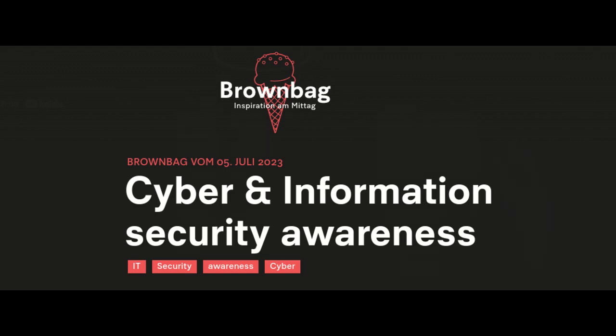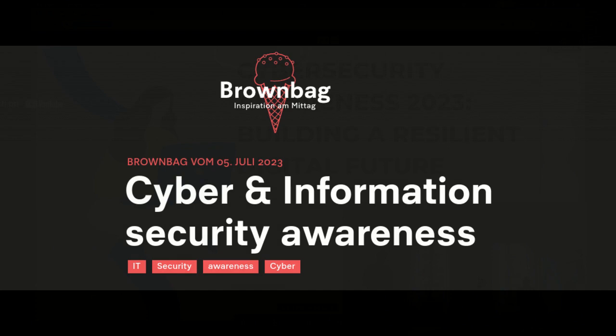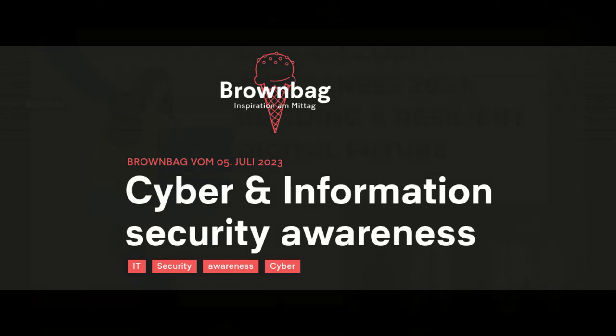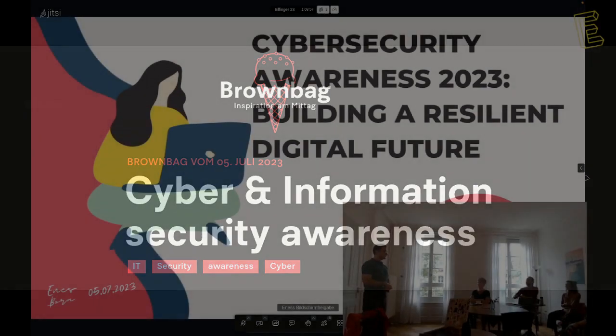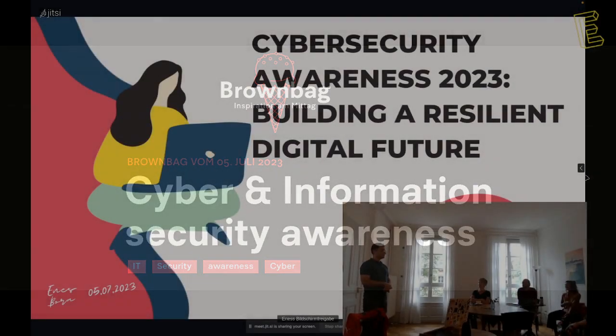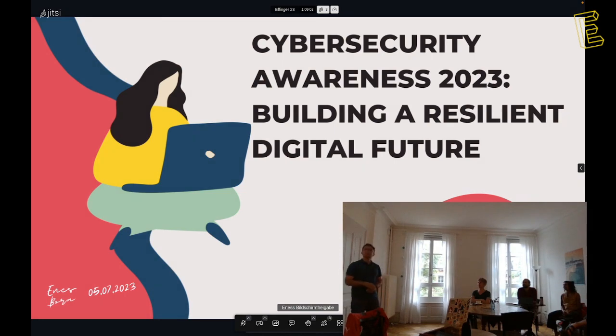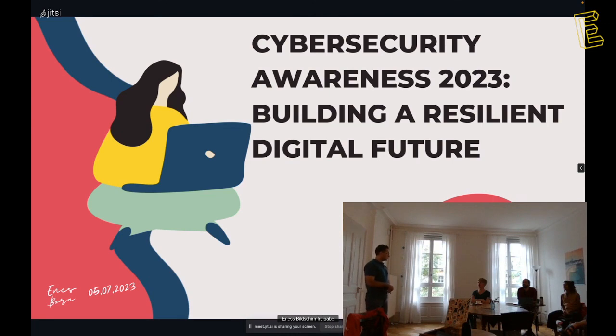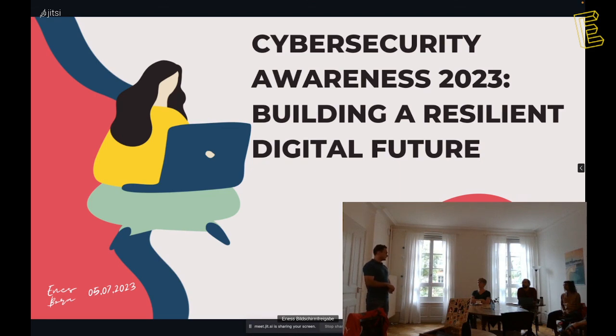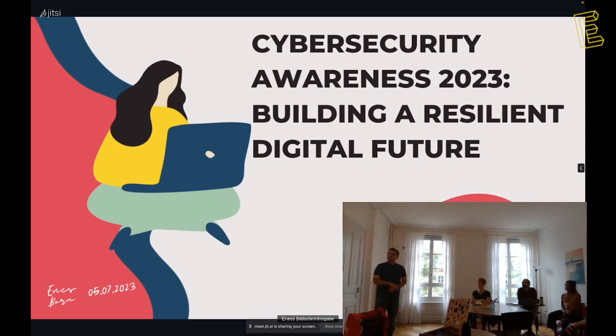So Enes, we'll switch to your screen, and you are go. Hello everyone, my name is Enes, we will talk about some cybersecurity available stuff today. Our title is Building a Resilient Digital Future. Let me introduce myself. My name is Enes, I'm from Turkey and I have been living in Switzerland for about four years.